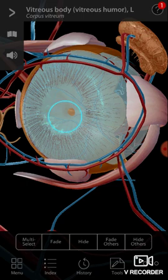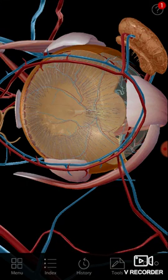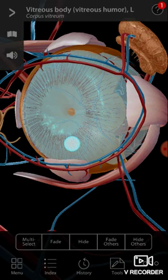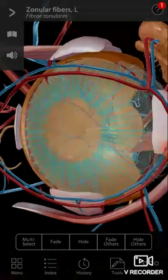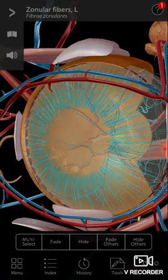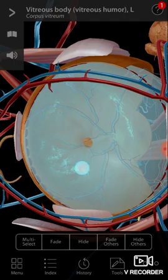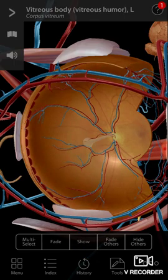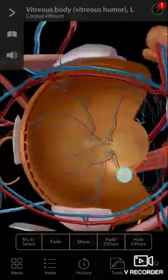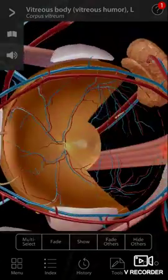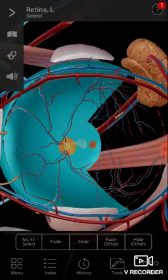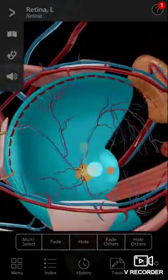That is the vitreous. So what are these? These are the zonular fibers. We will remove the vitreous, and now you are looking at the retina.